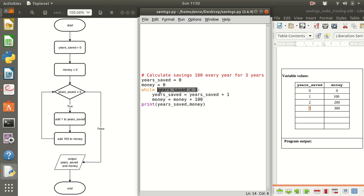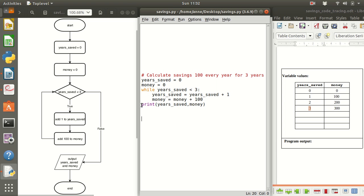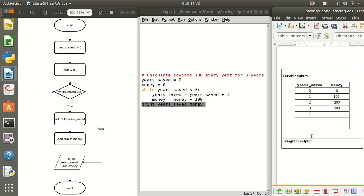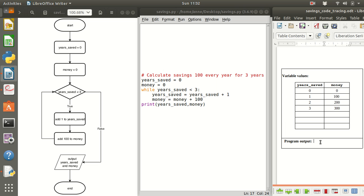Three is not less than three so this condition here has a value of false. Now that means that these two lines which are indented will not be executed, the next line to be executed will be this one. So that happens to be the last line where it's going to print the current values of the years saved and the money. So I'm expecting when this program runs it will show me that the years saved is three, that's the last value of the variable year saved. And for money it's going to print 300.